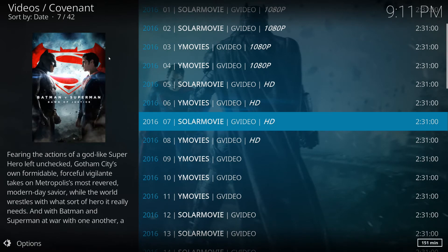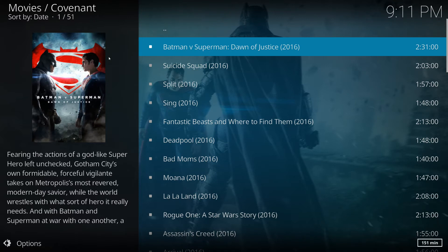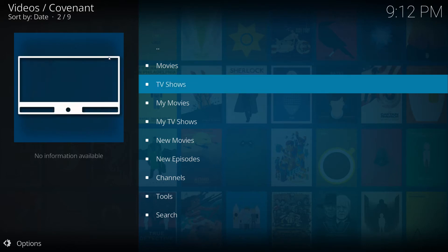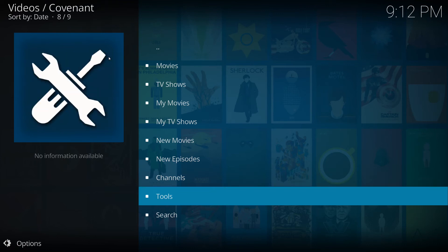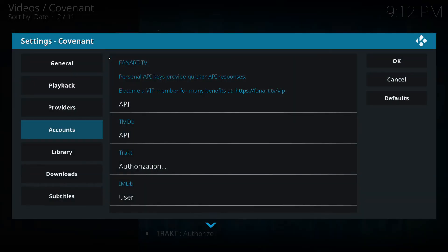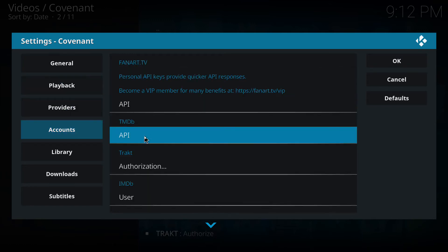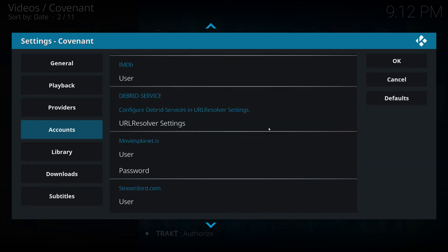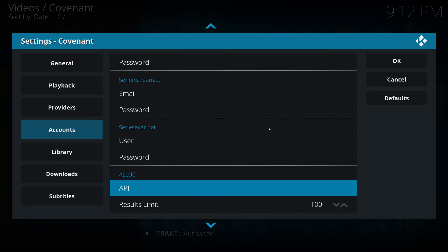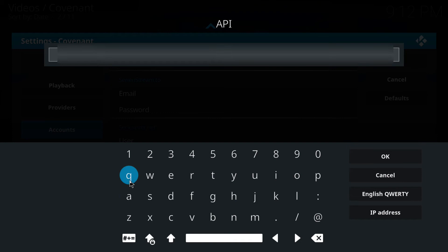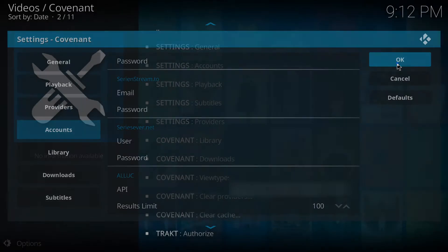So what I'm going to do now is enter my API key into Covenant and I'll show you how to do that. We need to come back to the Covenant first menu — there'll be something very similar in any add-on that you're using. So in Covenant we're going to Tools, then Accounts, and you'll start to see API options — these are all the different accounts you can use. Down at the bottom is the one I'll be showing you, which is Alluc. I already have an API key, so I'm going to put mine in — it's quite a long random list of letters and numbers, so I'll just copy and paste it and hit OK.